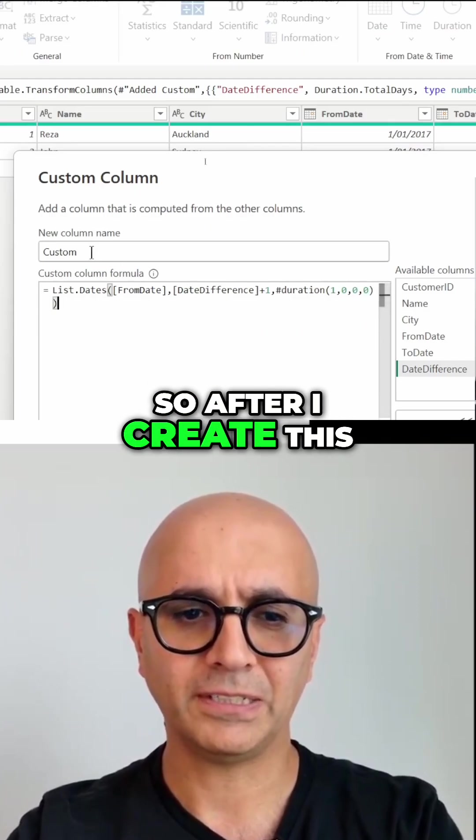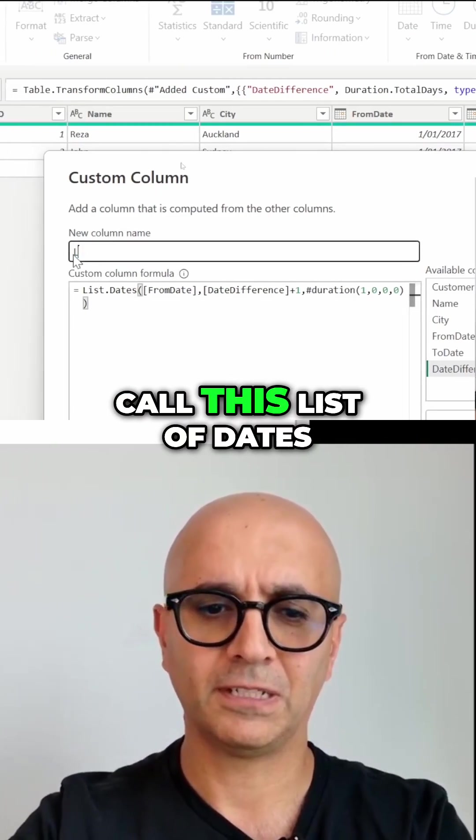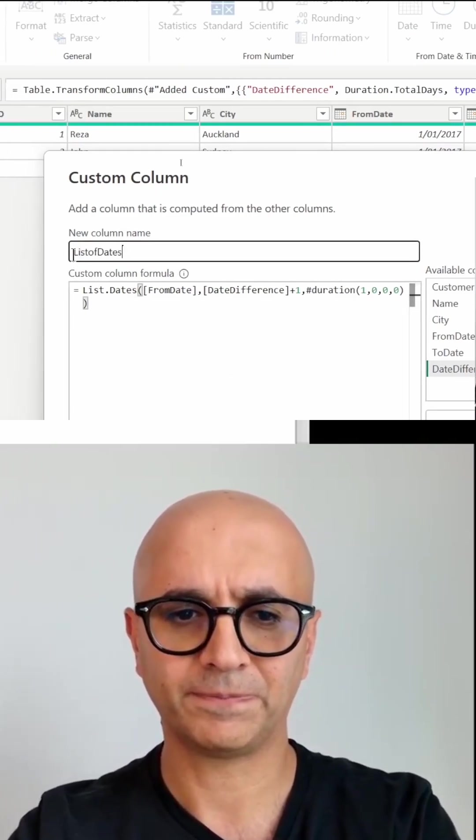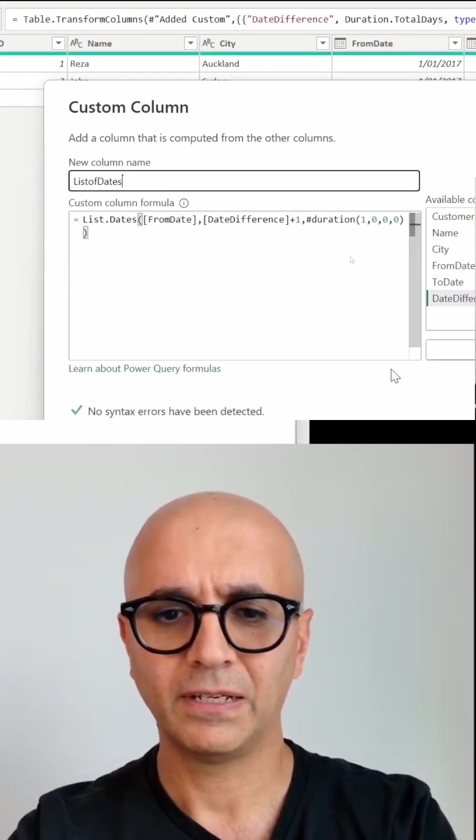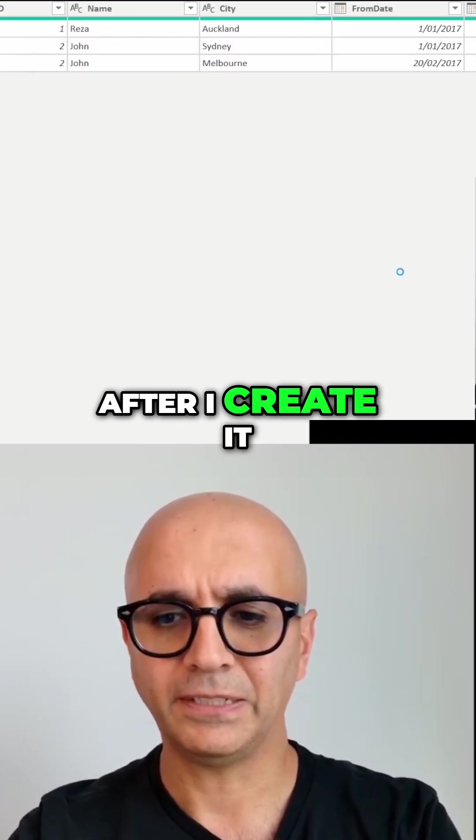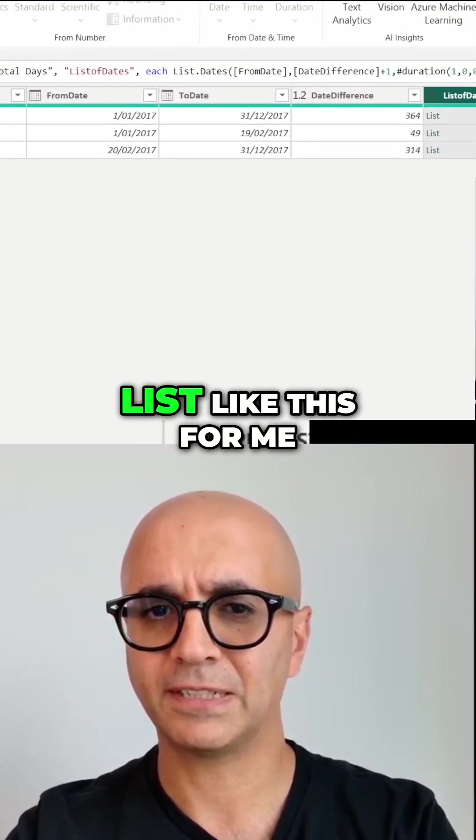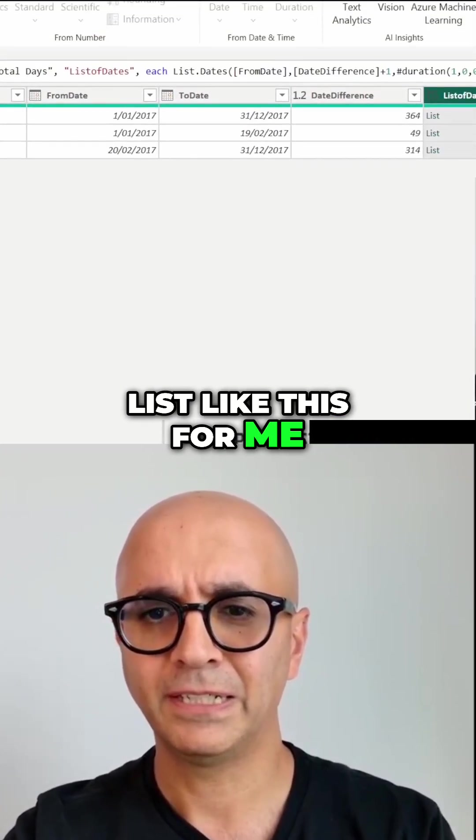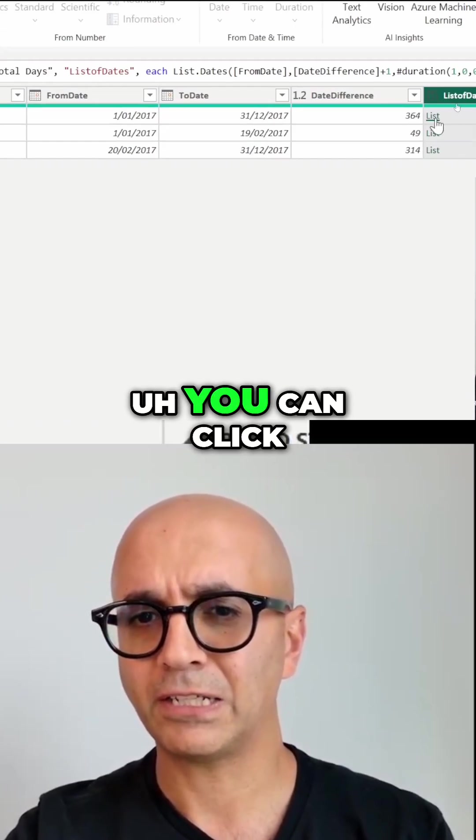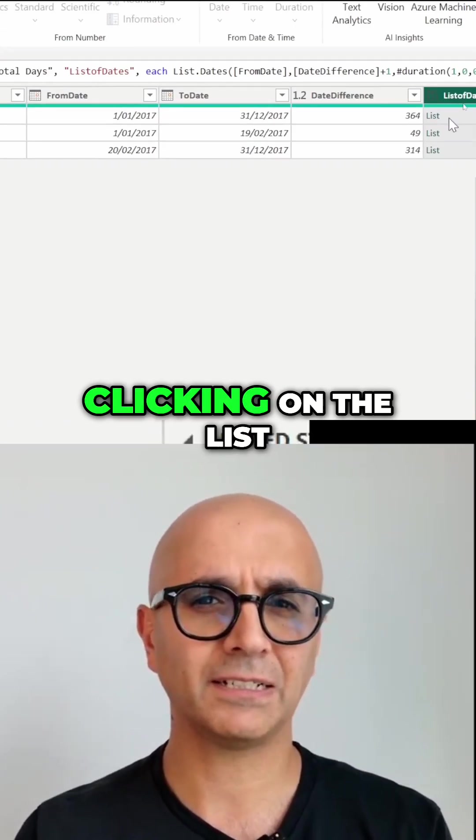After I create this and I'm going to call this list of dates, after I create it it will create a list like this for me which you can click on, but I don't recommend clicking on the list because that would drill down into that list then you have to drill up to go back.